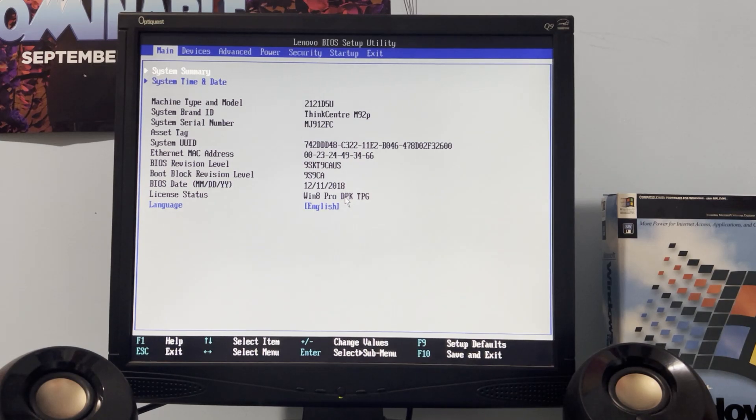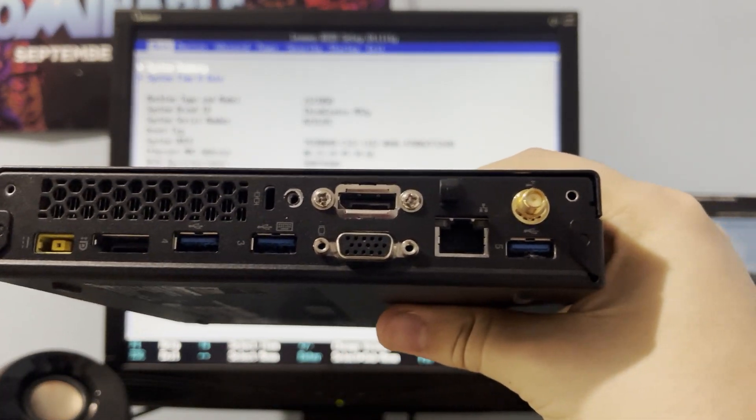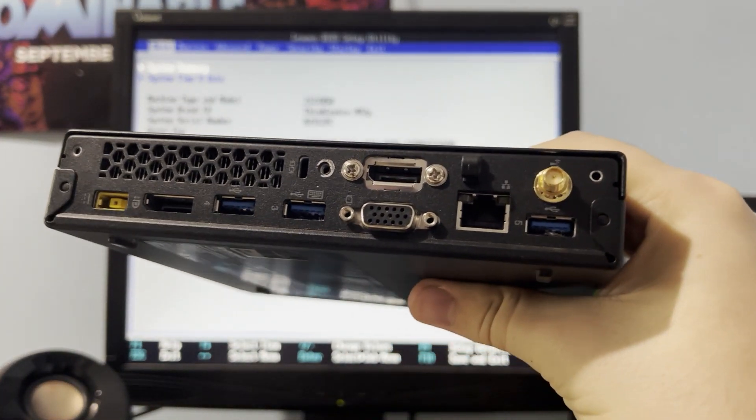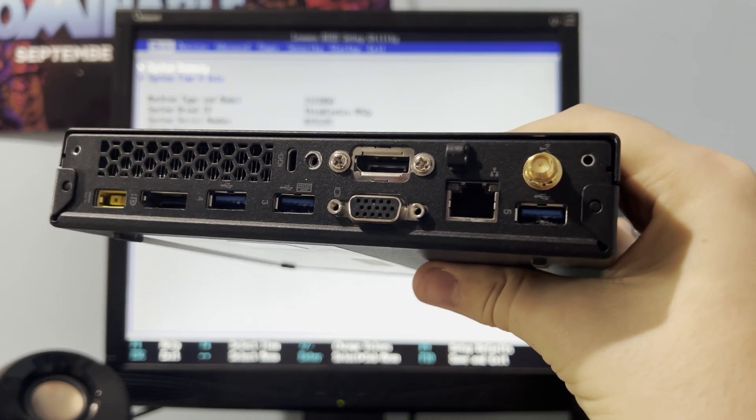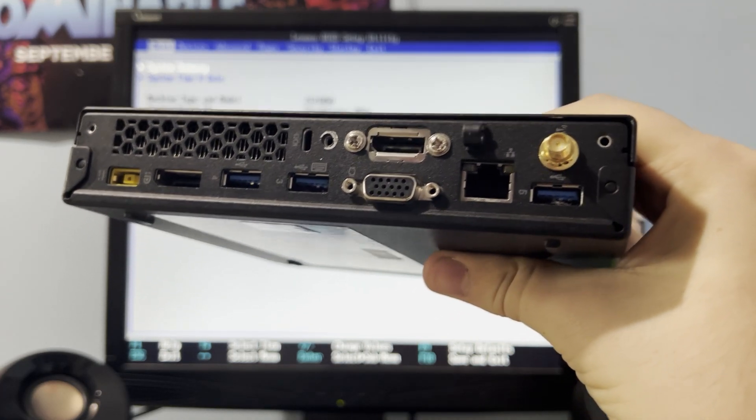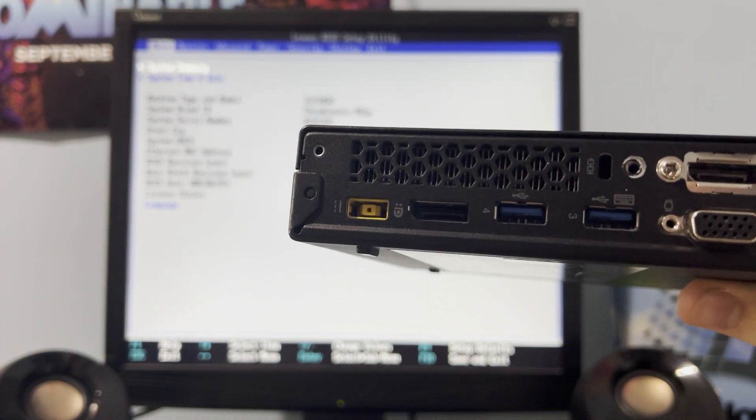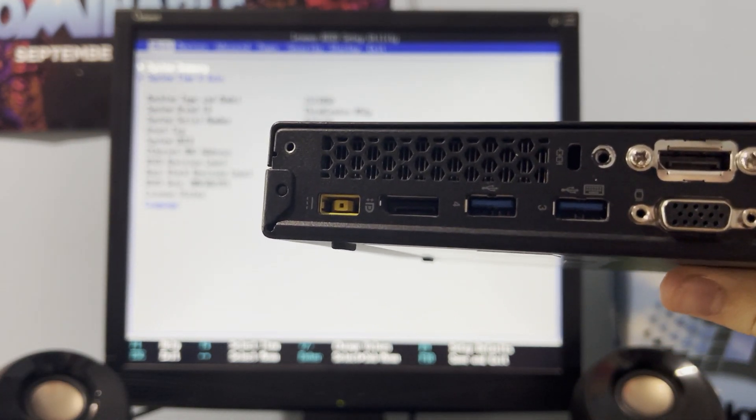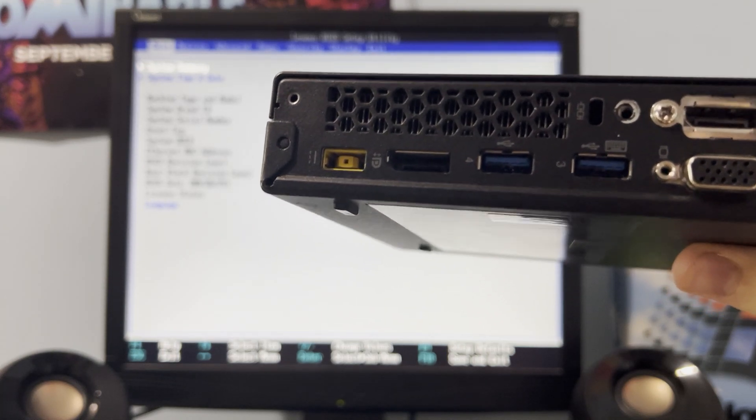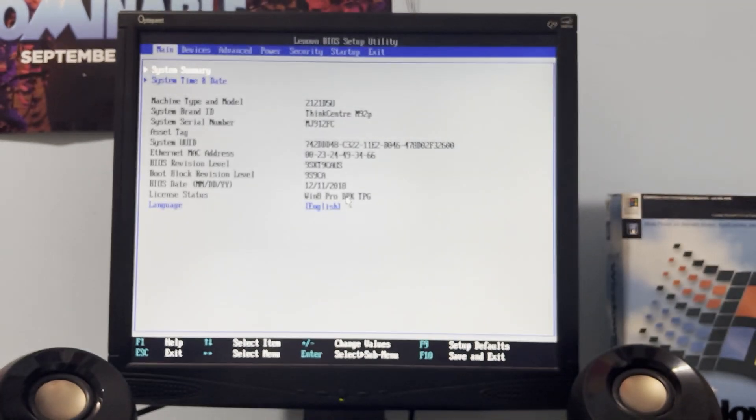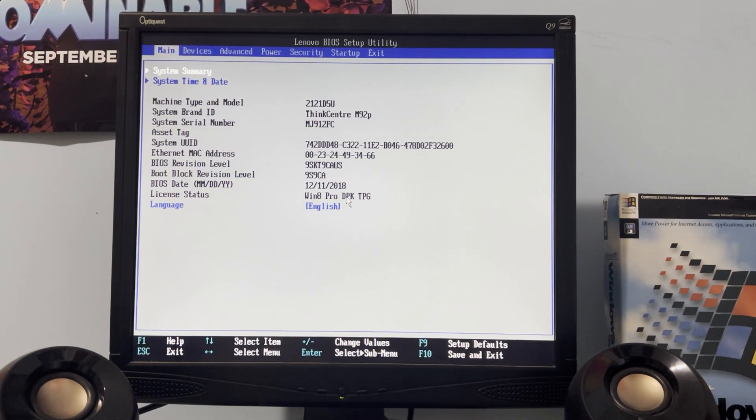One of the major differences between this and the M93P is the more pronounced inclusion of the USB 3.0 port and the fact that it takes a laptop charger for the ThinkPads at the time.